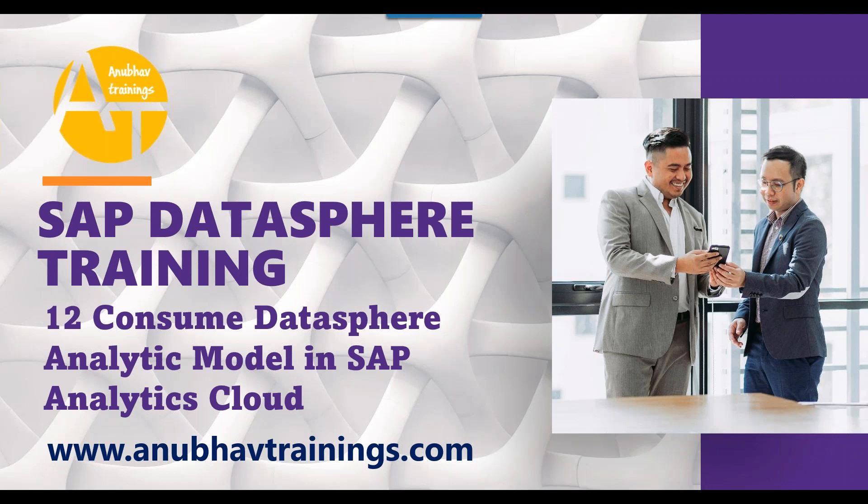If you like this video series, please hit the like button and share this video with your fellow colleagues in the WhatsApp, Snapchat groups so that your colleagues can also take advantage of this free Datasphere training with us on Anubhav trainings. For detailed training and in-depth knowledge on Datasphere, please feel free to visit us on anubhavtrainings.com for end-to-end training on SAP Datasphere. So let's get started with today's episode.